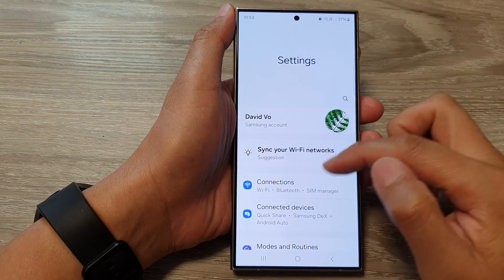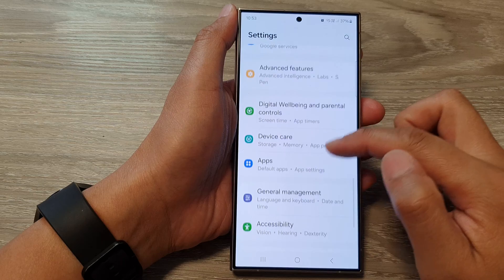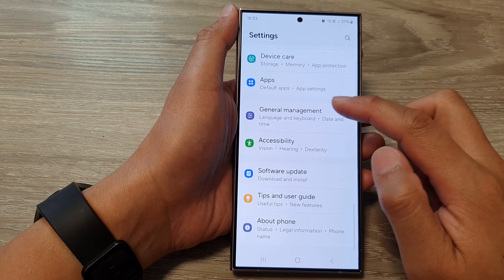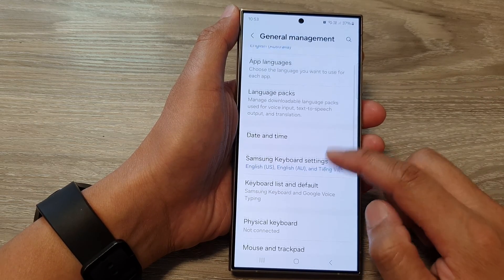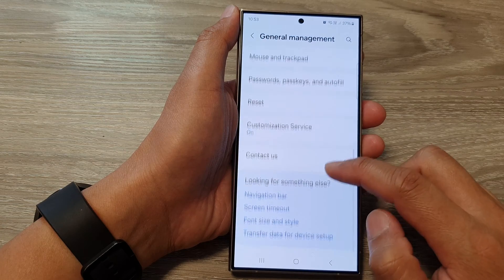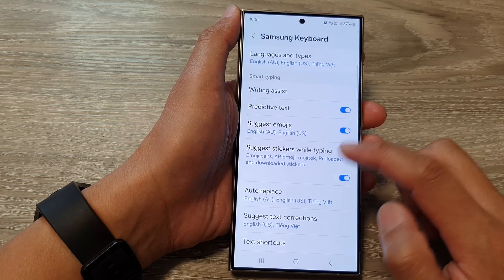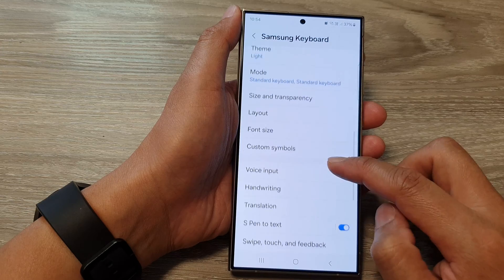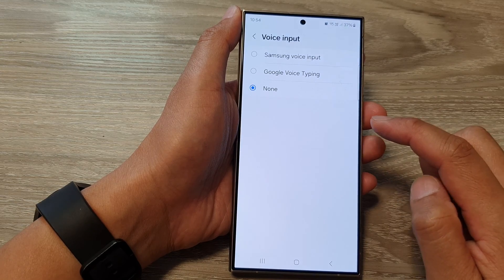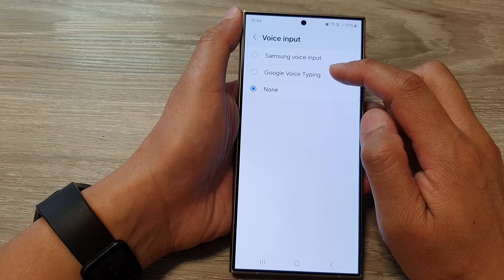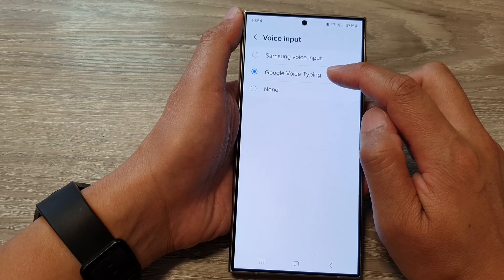Next in the settings page scroll down and tap on General Management. Then scroll down and tap on Samsung Keyboard Settings. Now scroll down and tap on Voice Input. If you want to use Google Voice Typing you have to select that, so tap on Google Voice Typing.